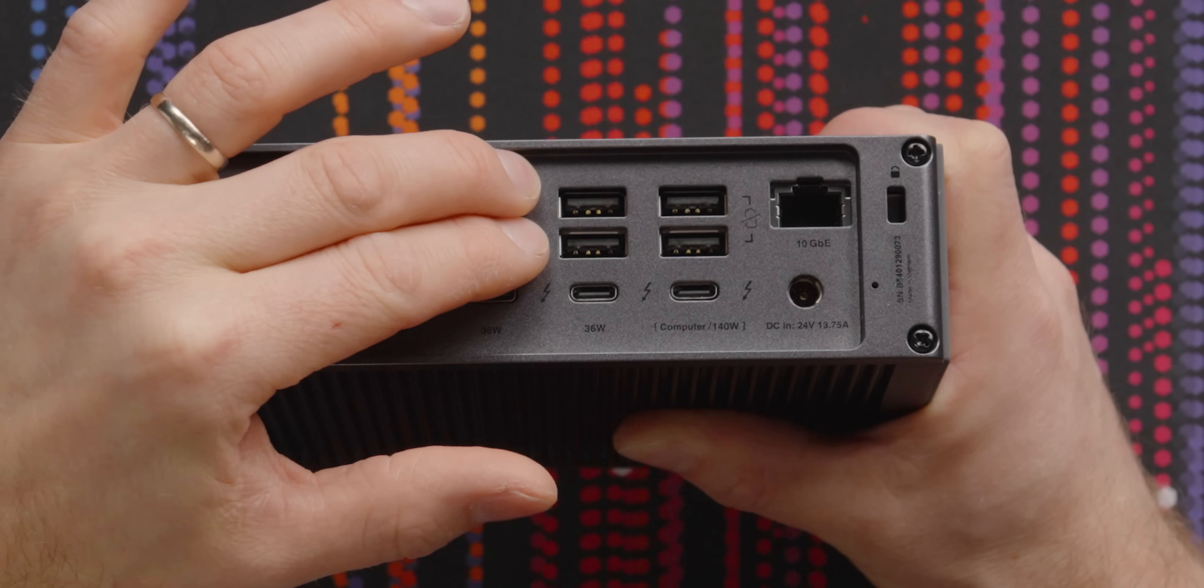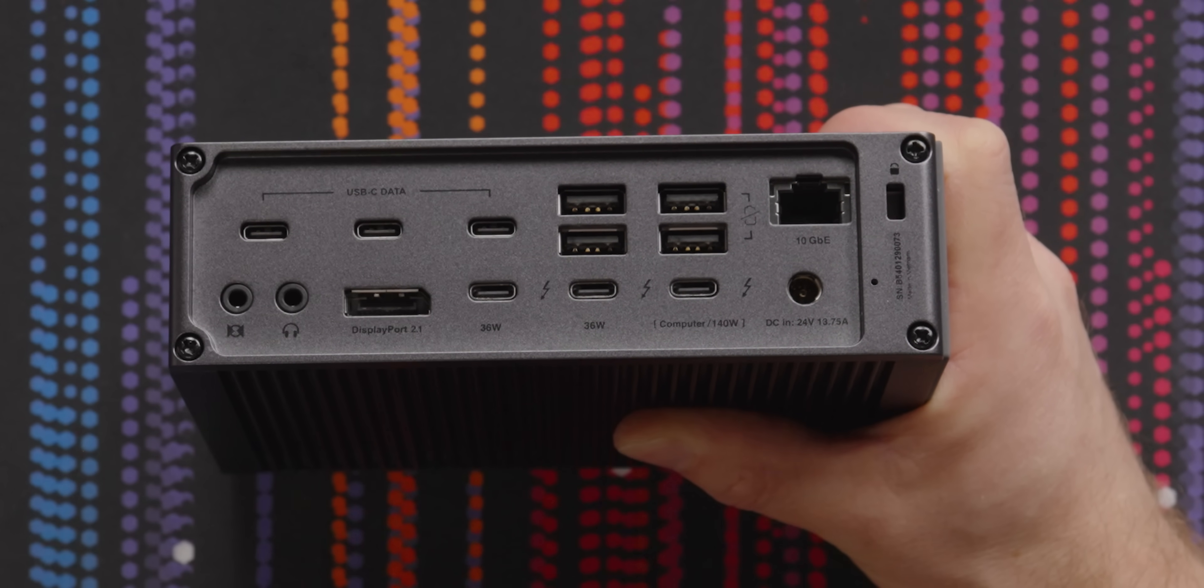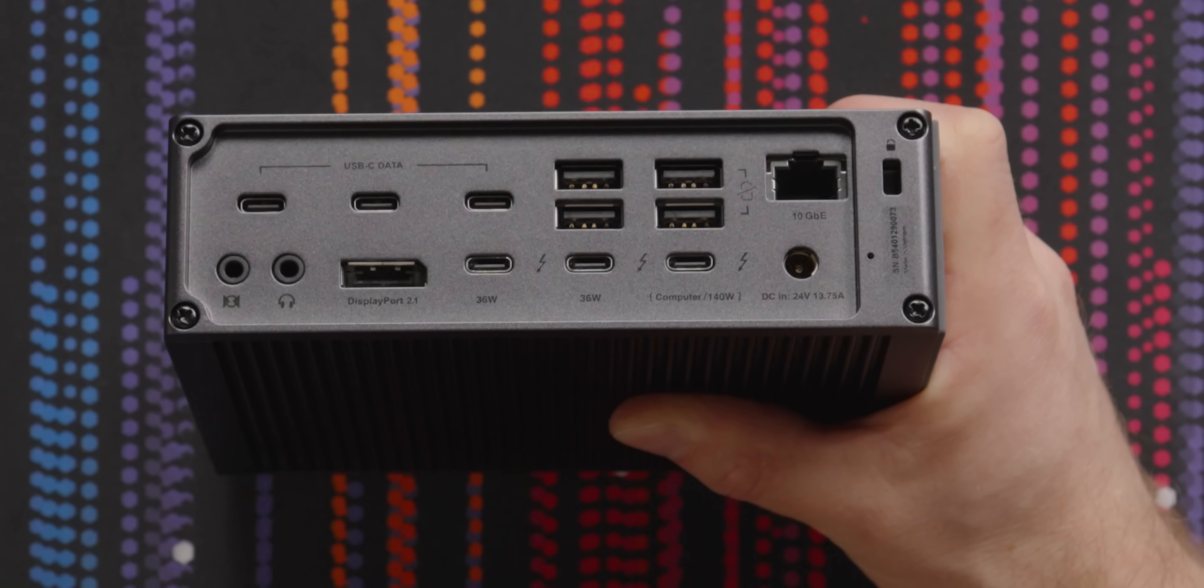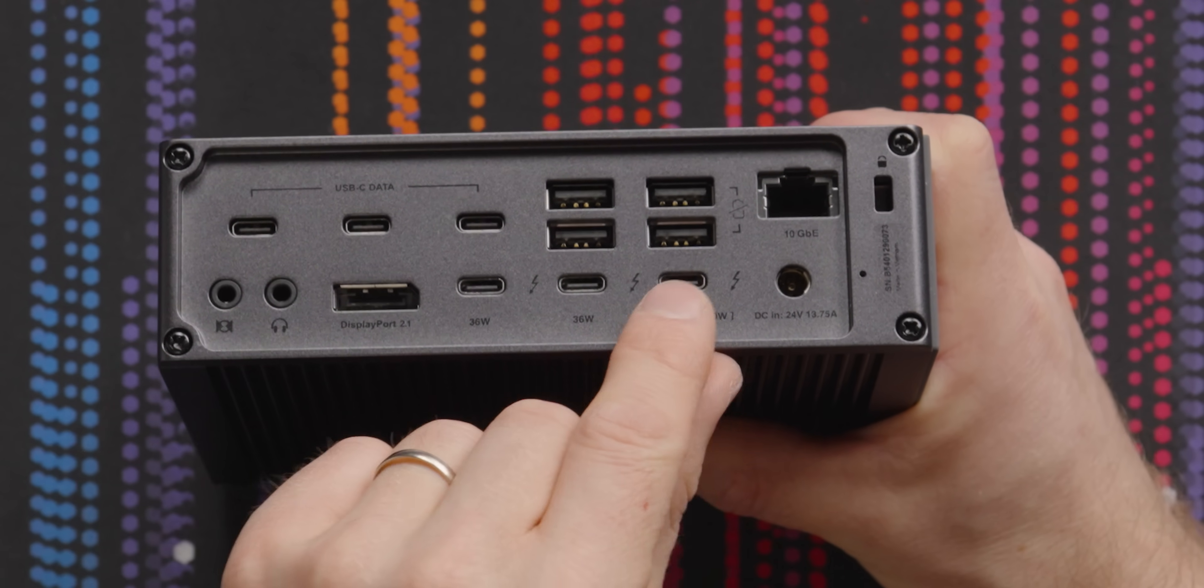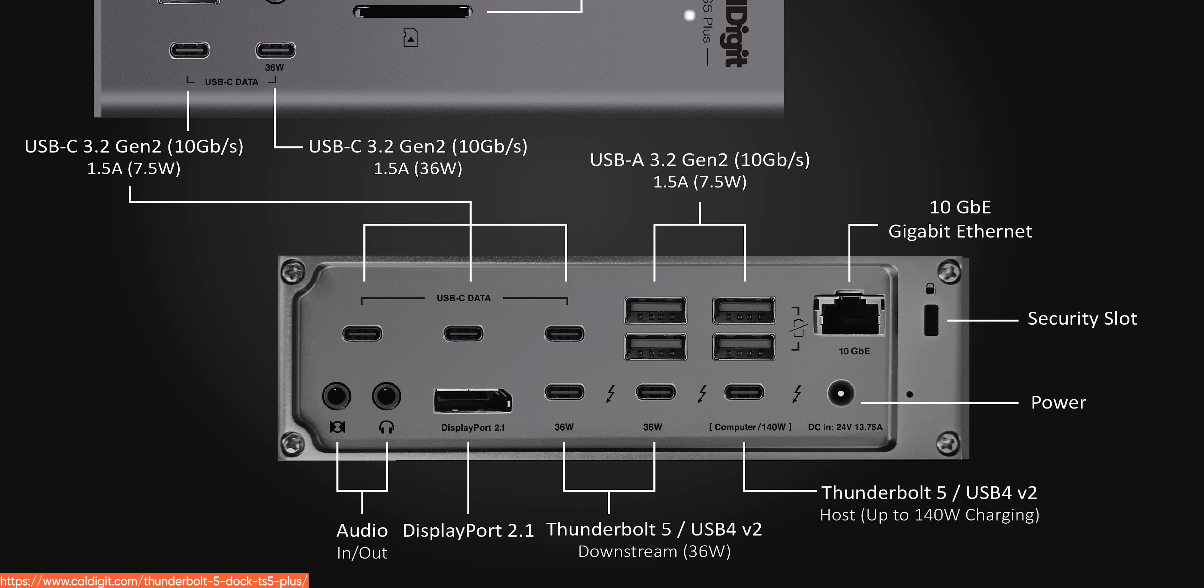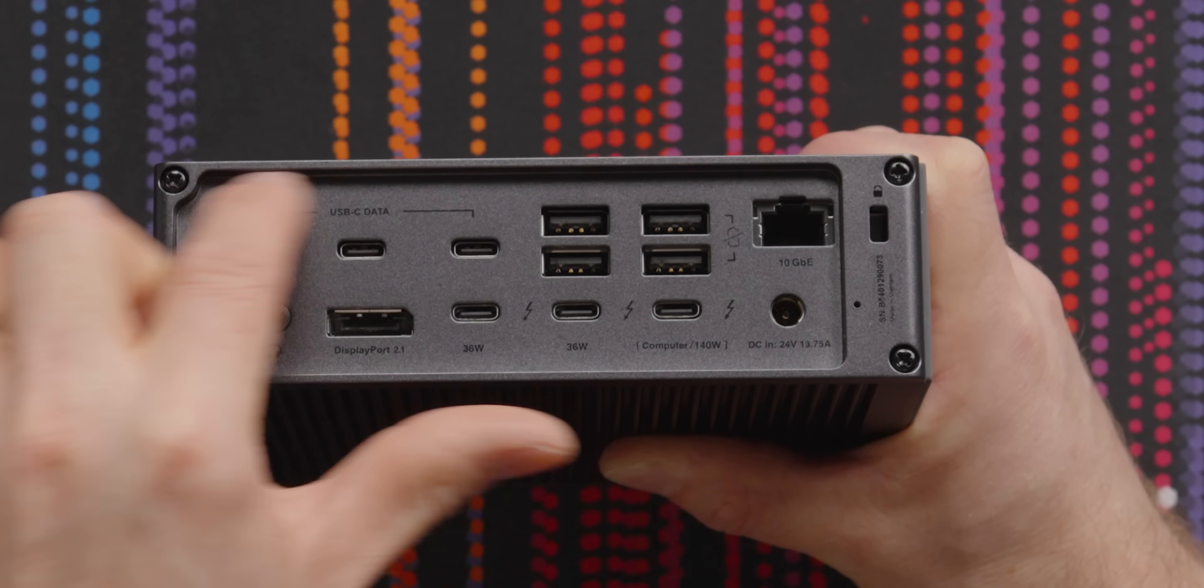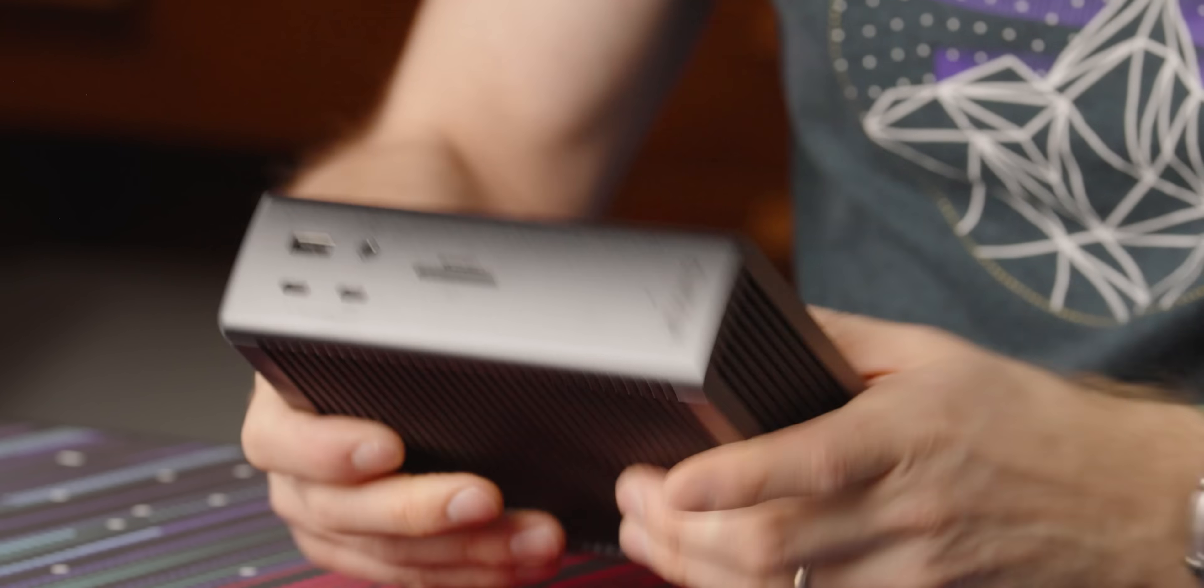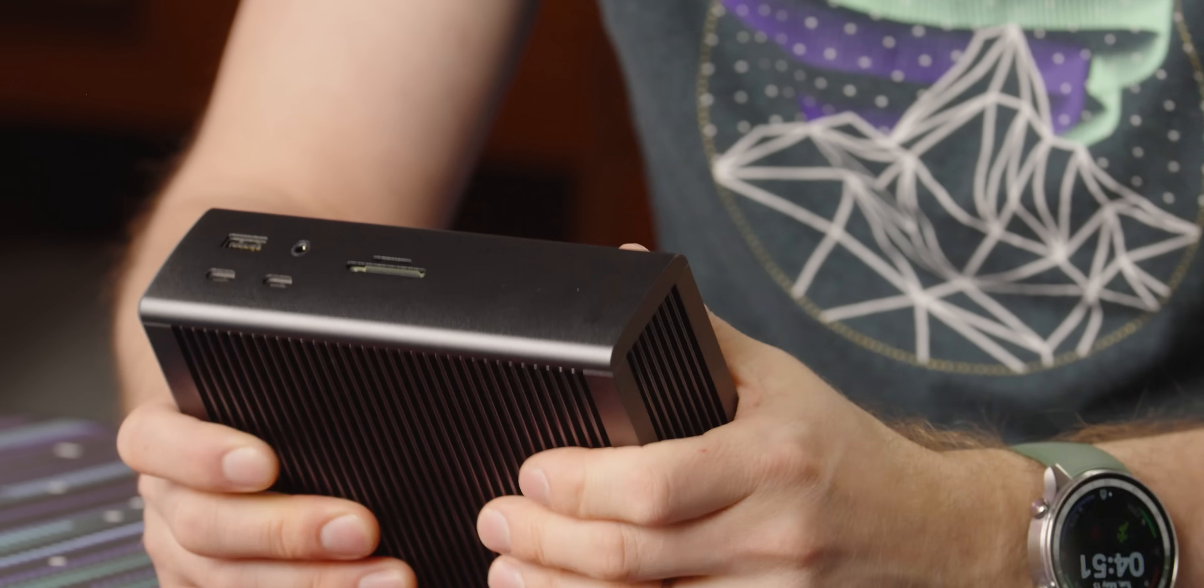We've got four more USB-A ports, two of which will be fully operational to charge devices, even when you do not have your computer docked to your dock. We've got our uplink. That'll do up to 140 watts of charging back to your computer. As well as two more 36 watt USB-Cs and three more USB-C data ports.